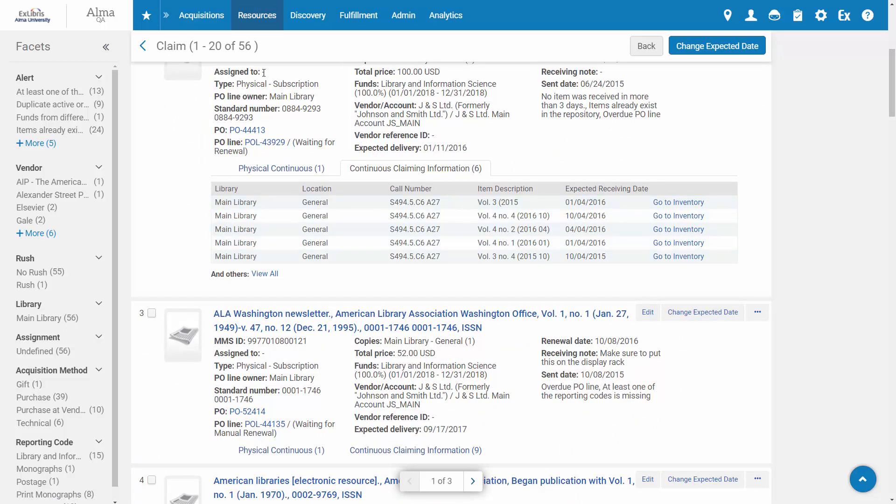In the case of a physical subscription, these are the unreceived items created by Alma based on the prediction pattern.